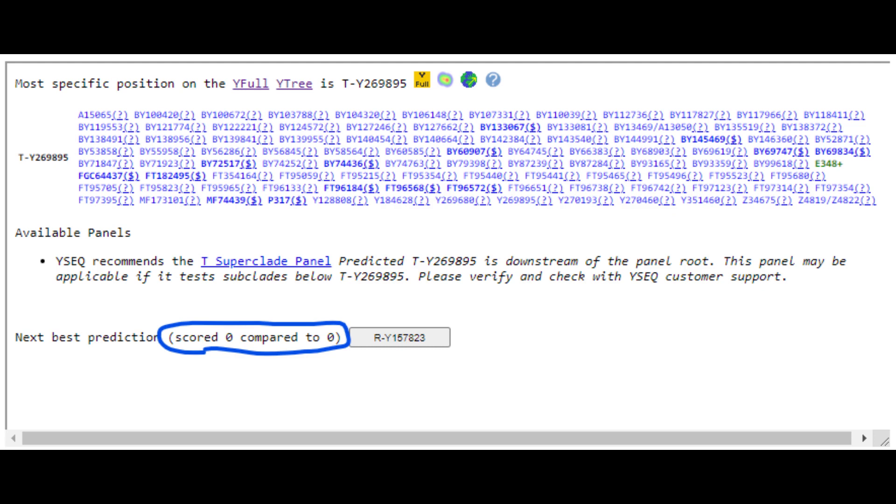It's determining that it's a man, he's got Y chromosome, but he doesn't have any of the markers associated with any human Y-DNA haplogroups, which is pretty interesting.